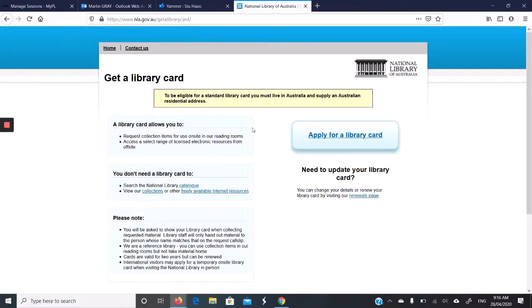What the library card will allow us to do is to request books on site. We're not worried about that at the moment. What we're more interested in is getting access to electronic resources off-site, such as the databases.